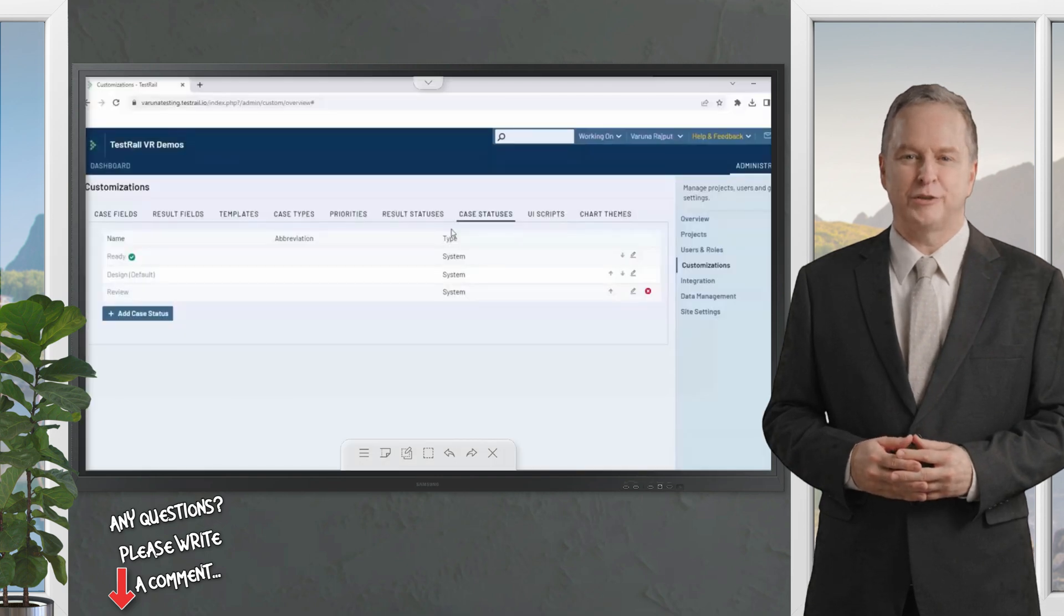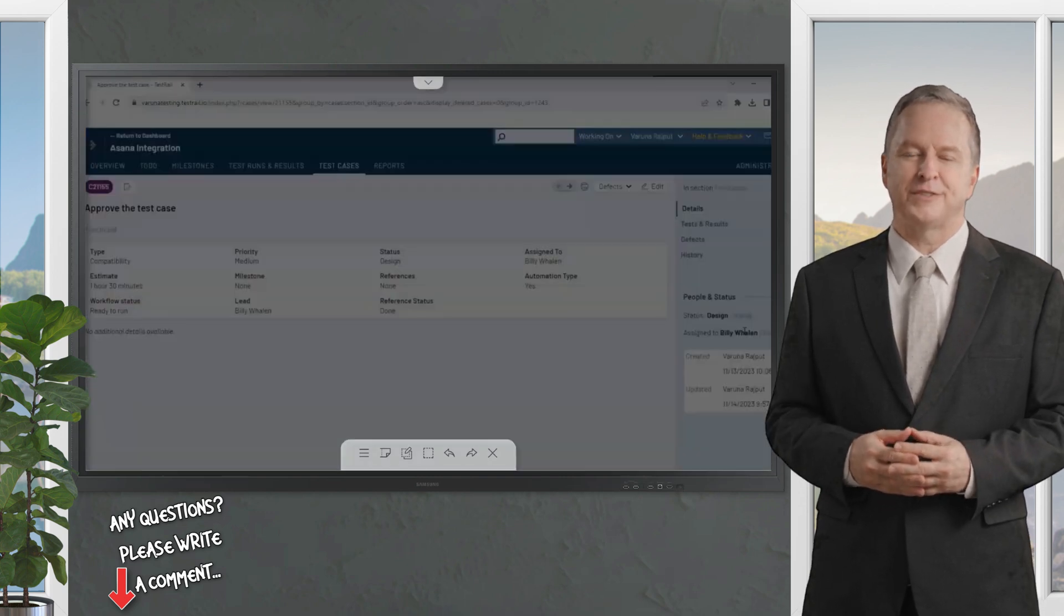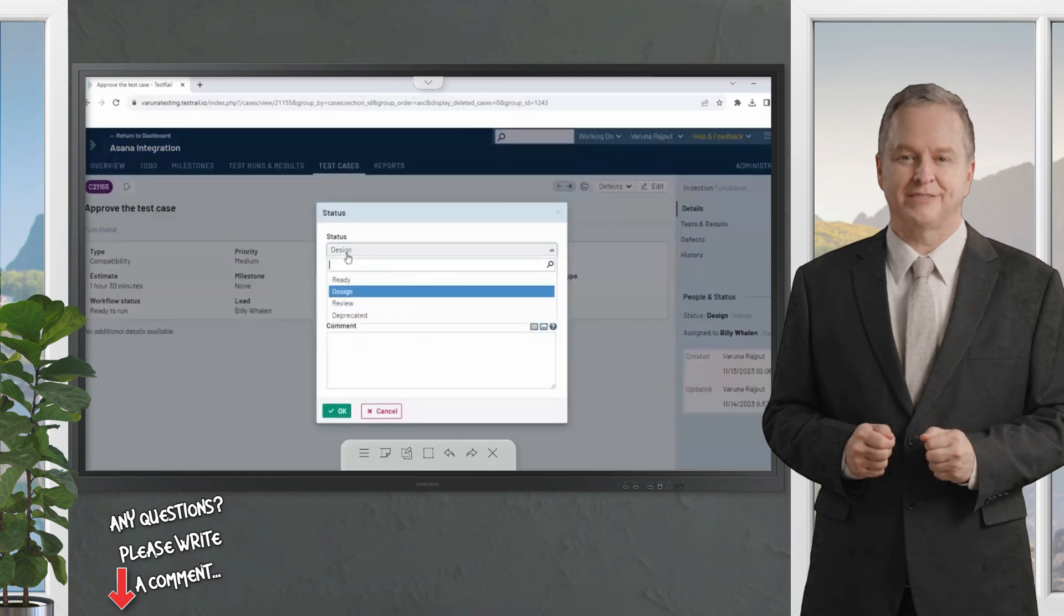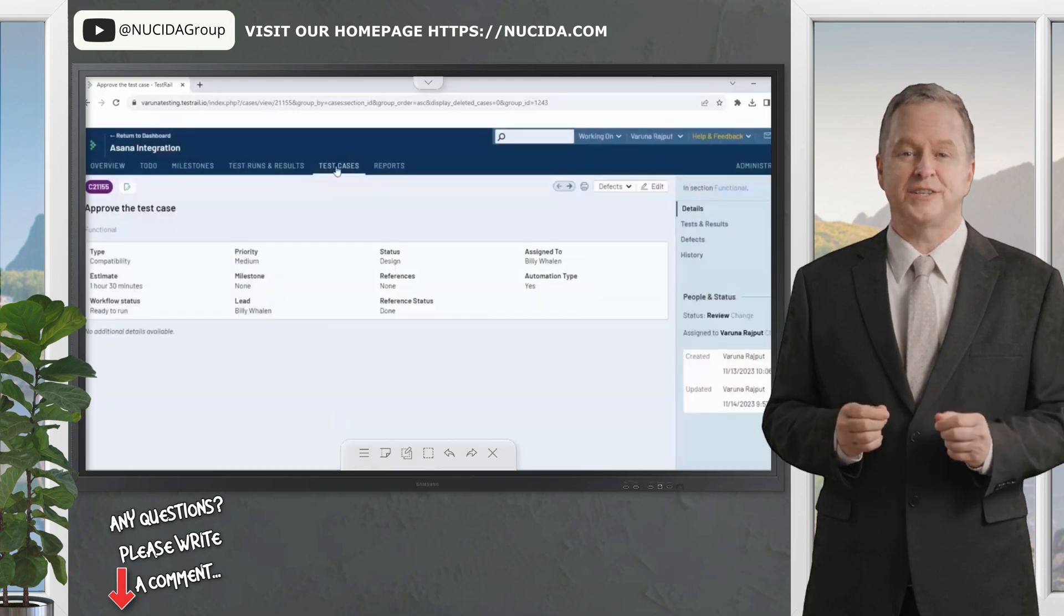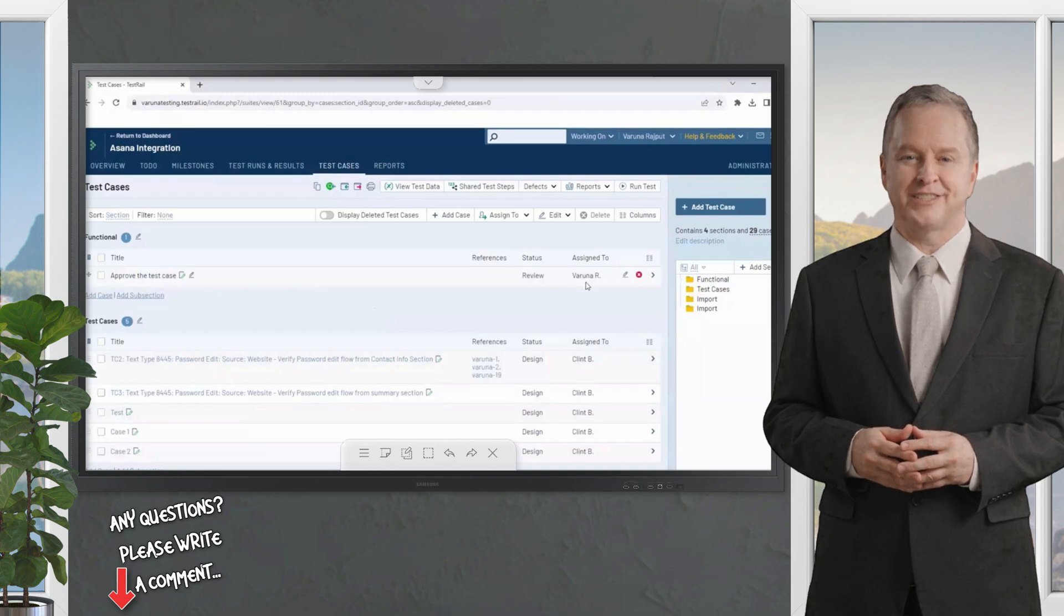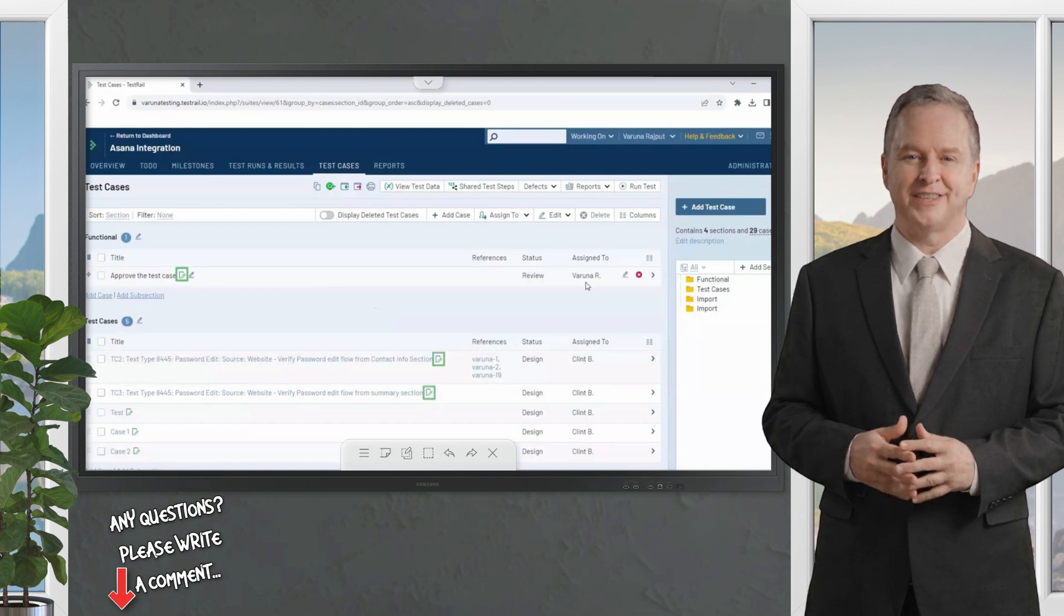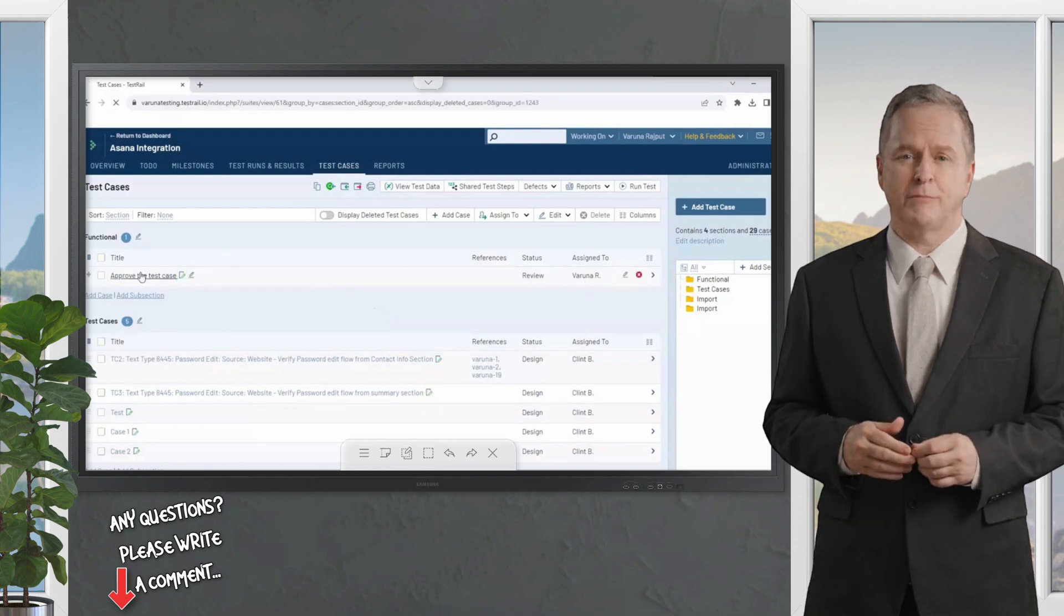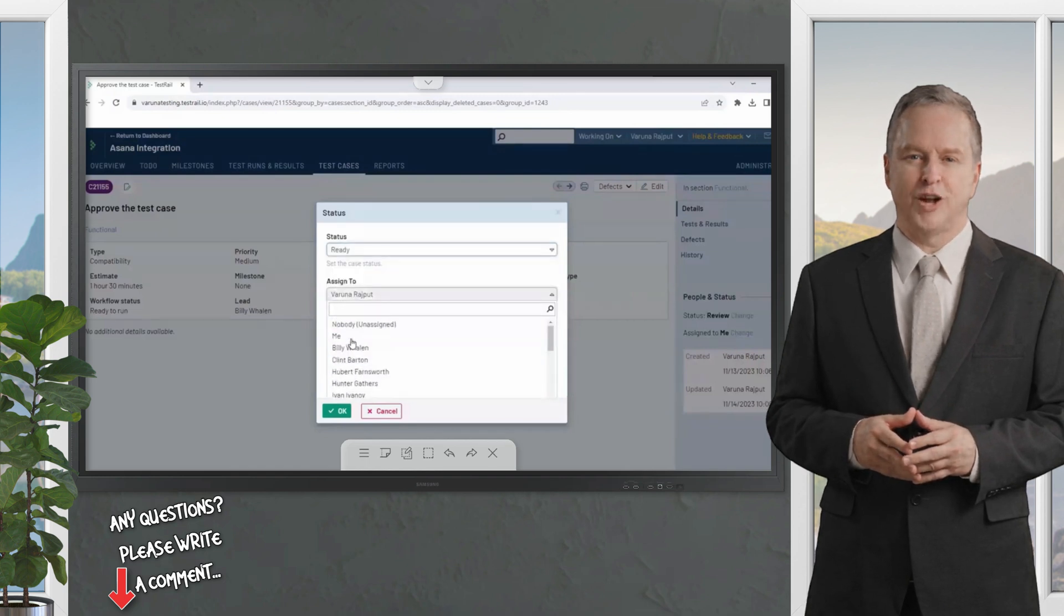You can also edit these or create your own custom statuses as needed. Along with the built-in statuses, test cases can now be assigned to team members along with comments to provide additional context. This, coupled with the filtering options, helps test case designers and leads easily locate any cases that need their attention. It is also easy to spot any test cases that are in a non-approved state by the little paper icon with a green pen next to the test case title.